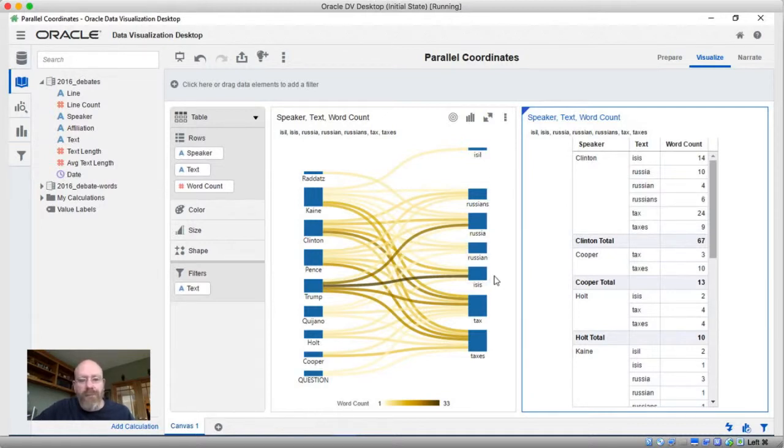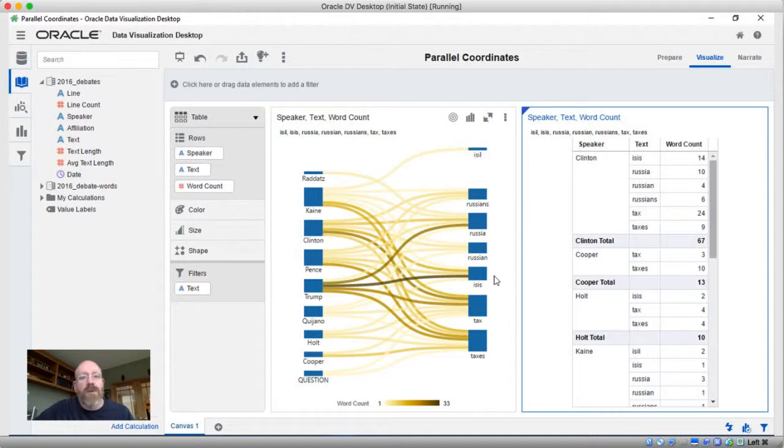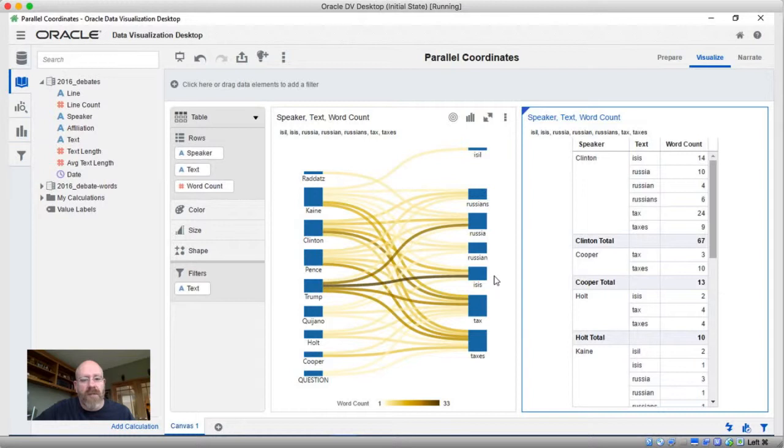So that's the new Sankey visualization in Oracle Data Visualization Desktop 12.2.2. We'll look at some other things that are new in this release in the next episode. Thanks for watching.